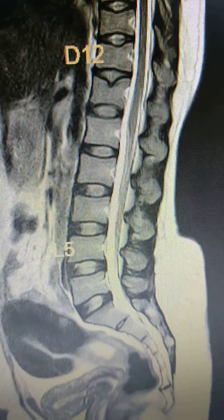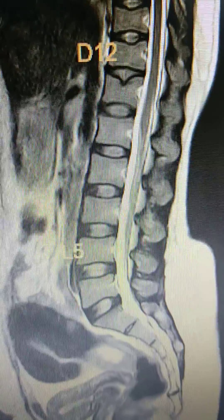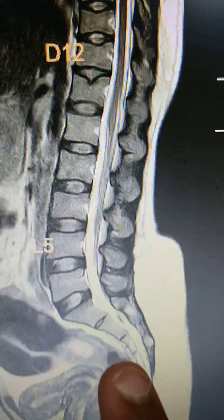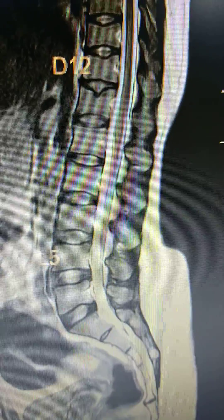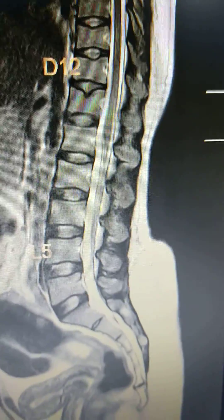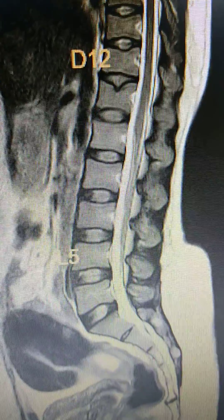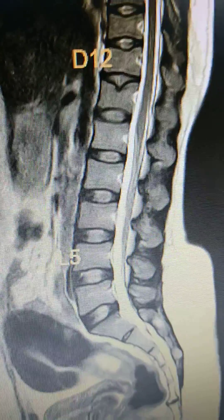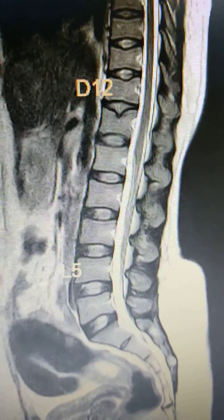Friends, by seeing the film we usually think this is the S1, but here there is a lumbarization of the sacral vertebra. I will show you how.